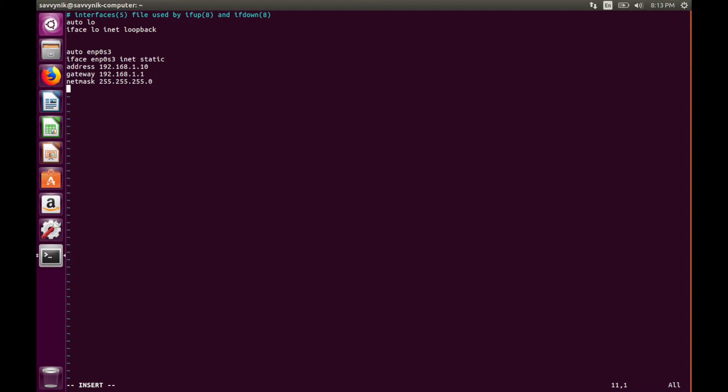And finally, if we want to put in some DNS name servers, we can do that here by doing DNS-nameservers. And I'm just going to put Google's domain name servers on here. So 8.8.8.8, 8.4.4.